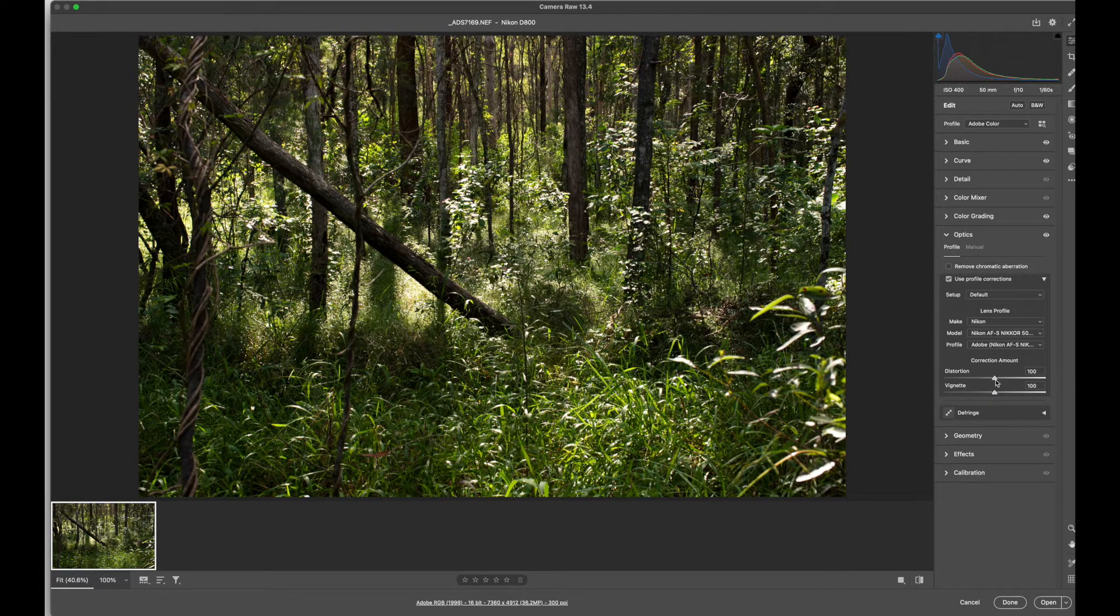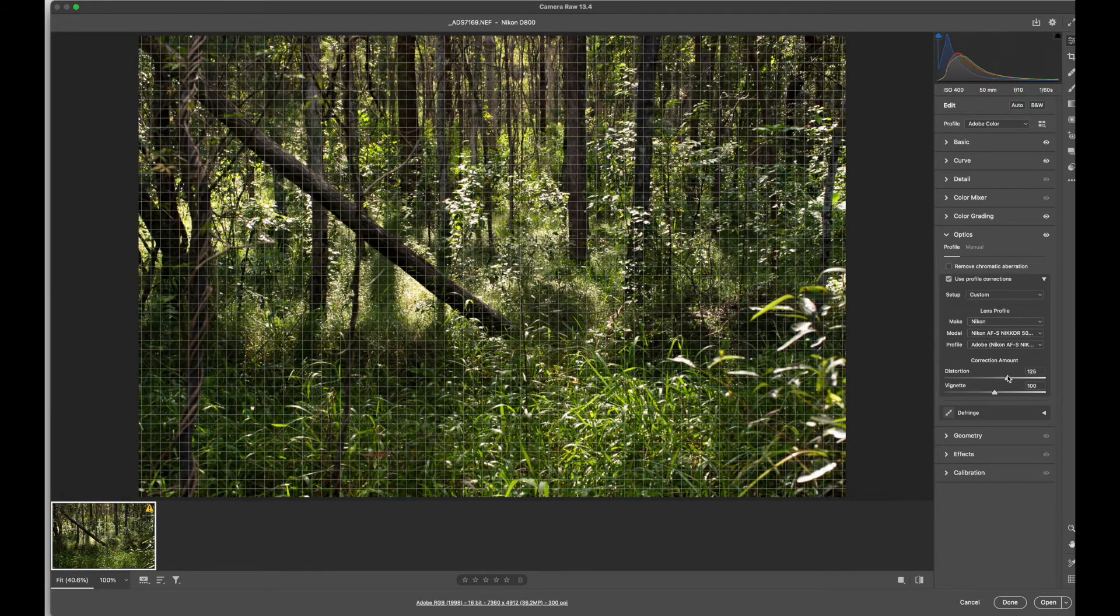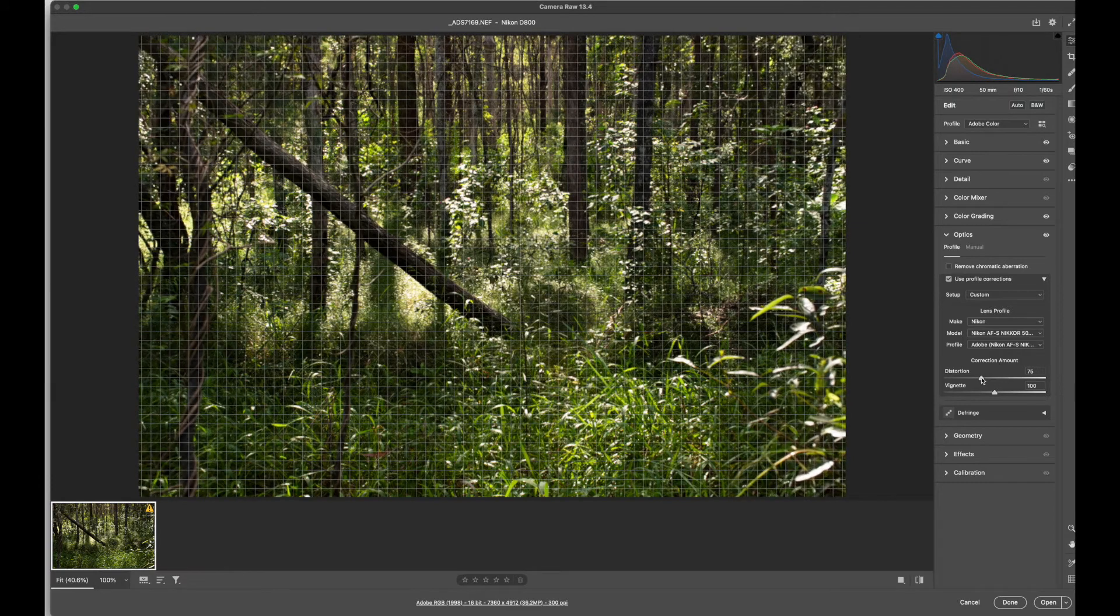You can change the distortion in the image. You can get it to pinch or bulge the image.